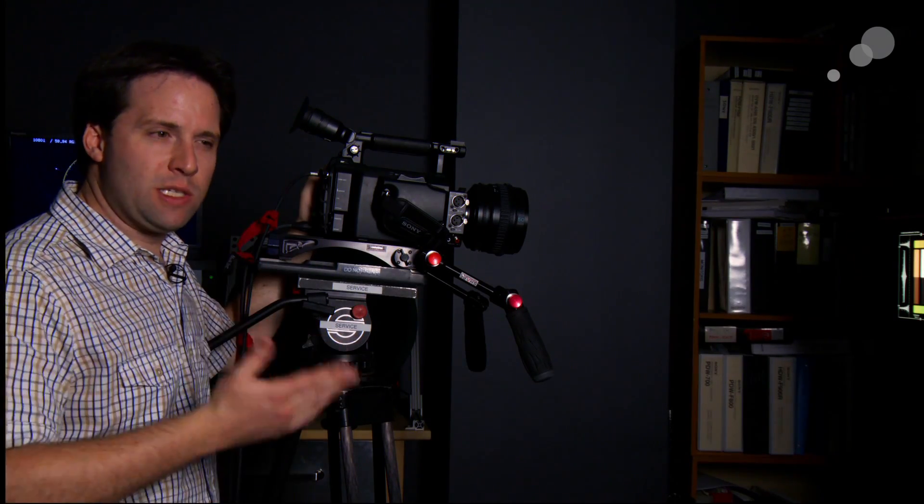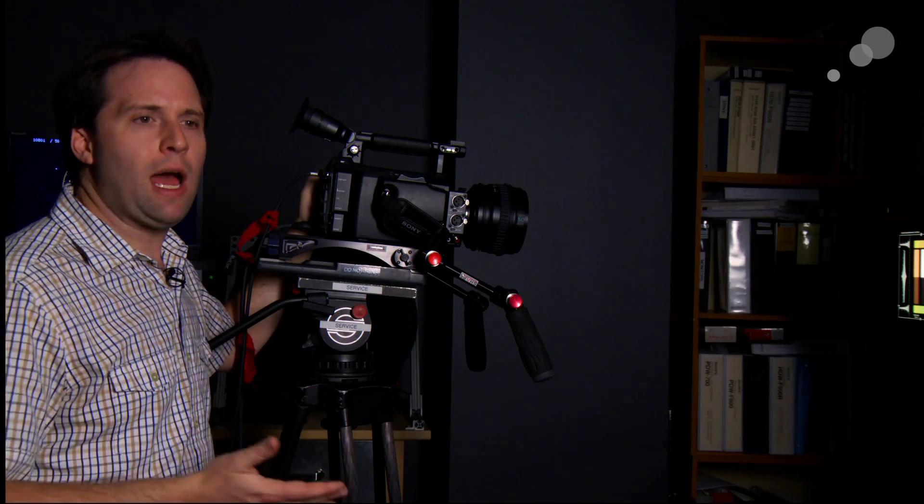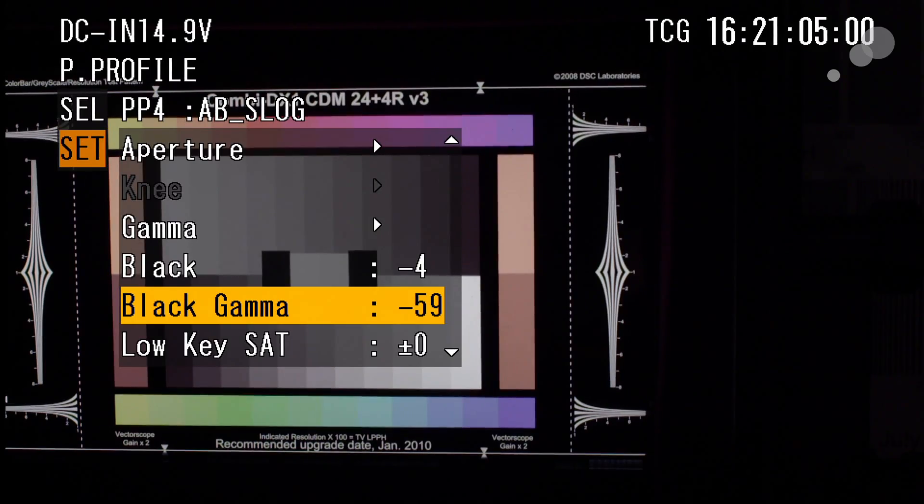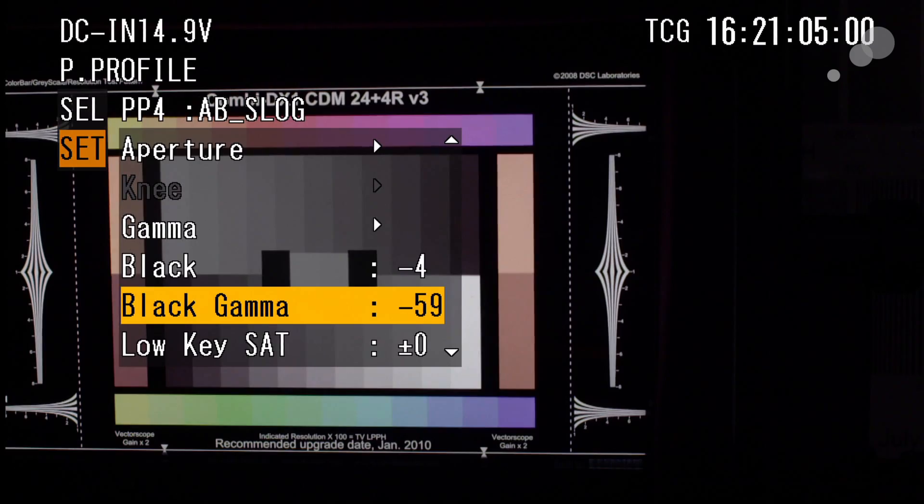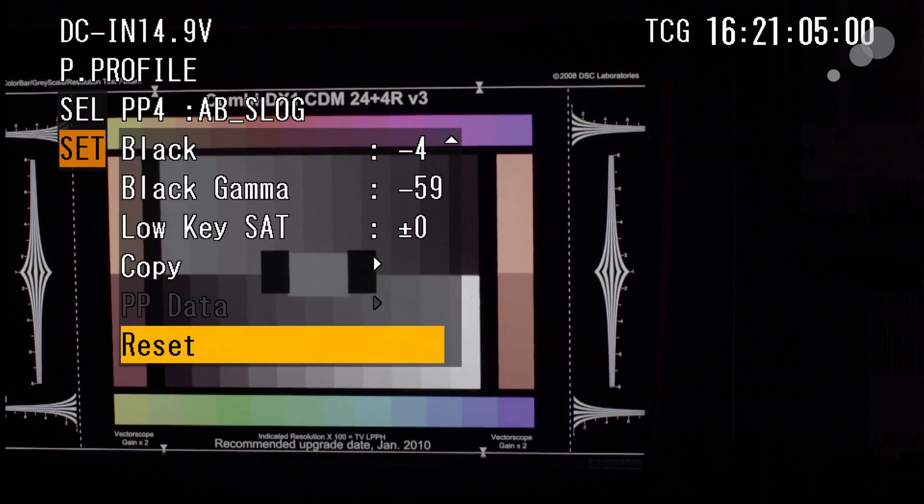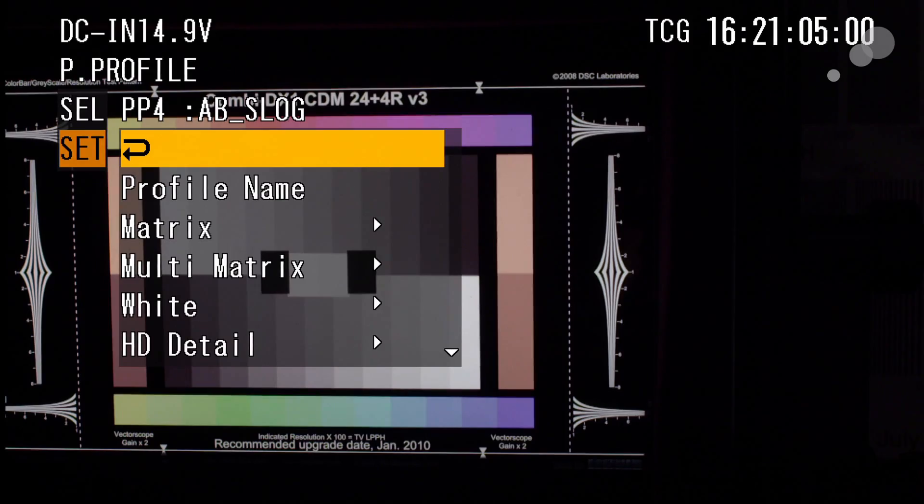The good news is that I'm still holding my highlight detail as I would in S-Log, just not my low end. It's a nice option to have. So there we go. There's my settings. I named it Able S-Log, and you can download that file as well.